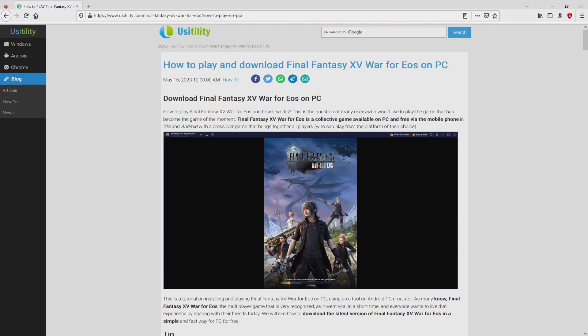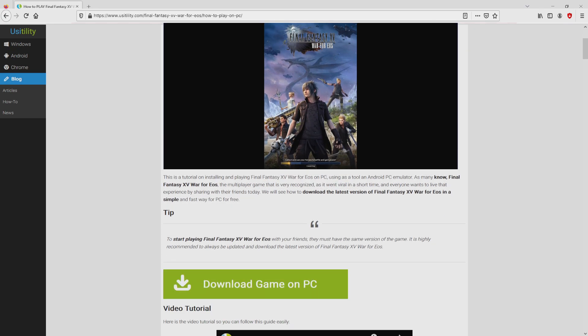We arrived there on the site of Usitility, where we have a precise overview on the best way to obtain Final Fantasy 15 War for EOS on PC. We browse lower a little bit and press on the download game on PC button.